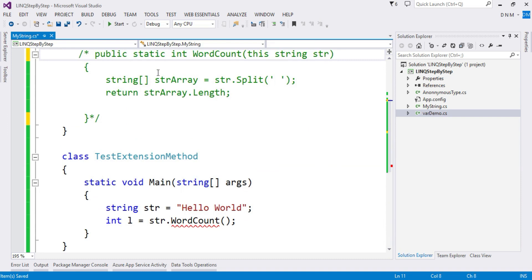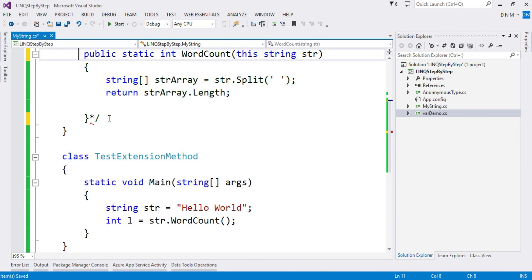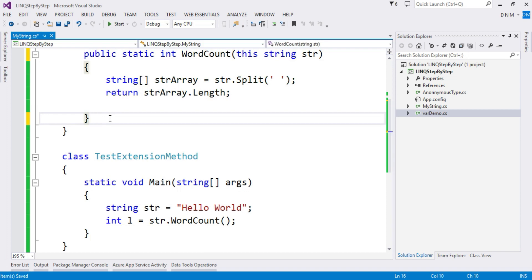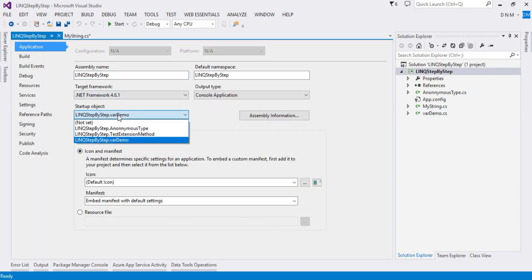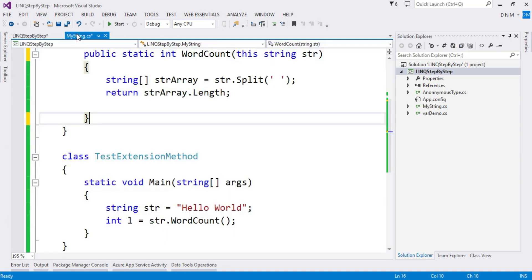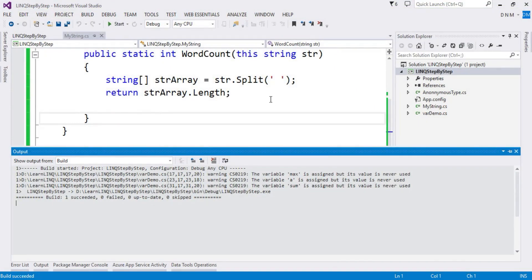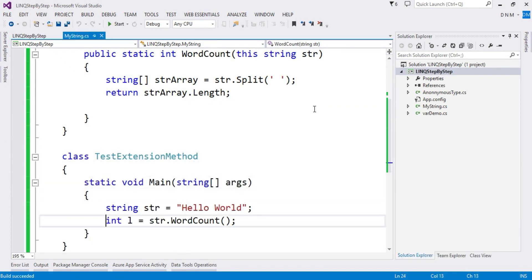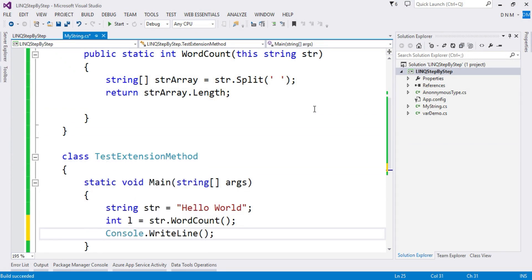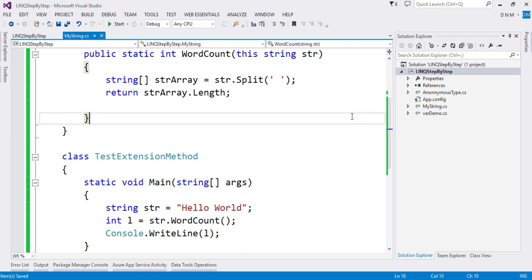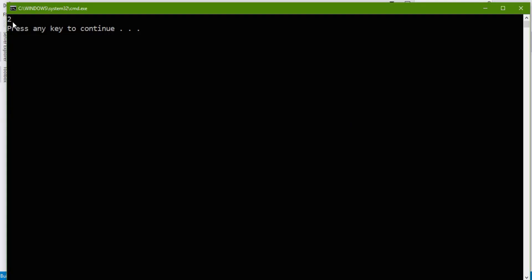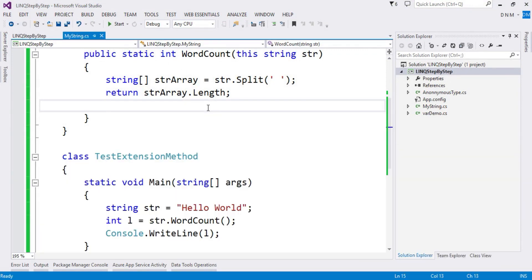It is a big advantage of extension methods — we define it in another class and use it on the class we are extending. Let's execute it and check the output. Let me set the startup project to TestExtensionMethod — only classes with a main method appear. Let me also add Console.WriteLine, and run again without debugging. The output is 2, which is exactly the number of words in our string 'Hello World'.